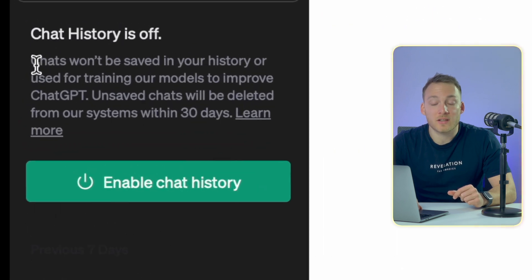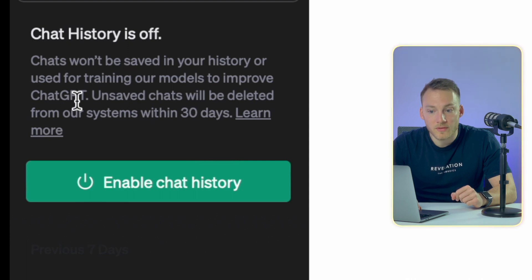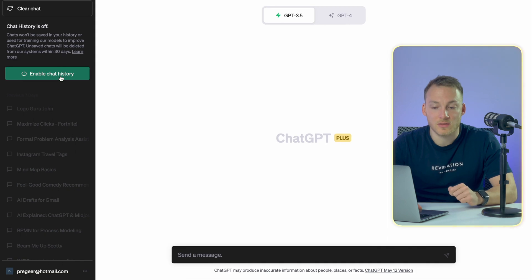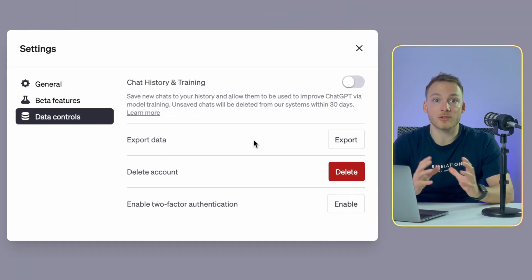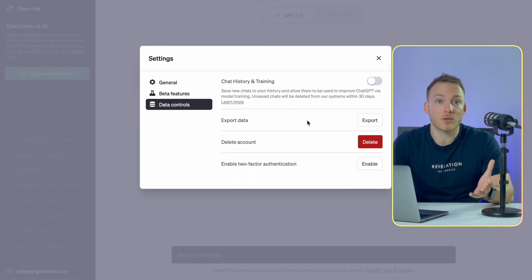From that moment on, ChatGPT will no longer save the chat history and will not use the contents of the chat to train the model. The top left corner mentions that the chat history is off, and it basically says chats won't be saved in your history or used for training our models to improve ChatGPT. Unsaved chats will be deleted from our systems within 30 days. Also possible in Data Controls is that you can export your data, so you can see what ChatGPT and OpenAI know about you and your conversations.